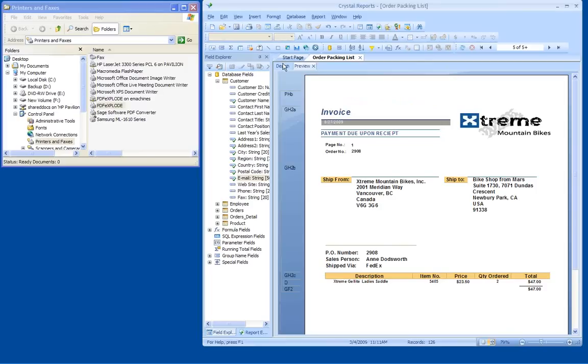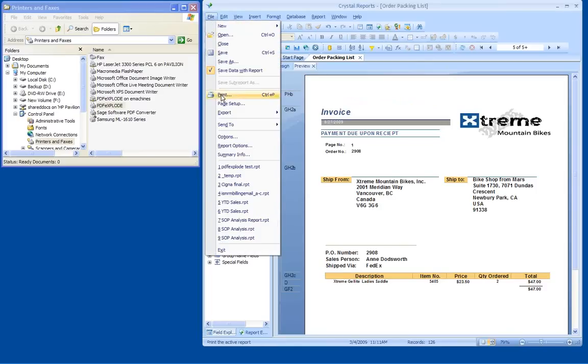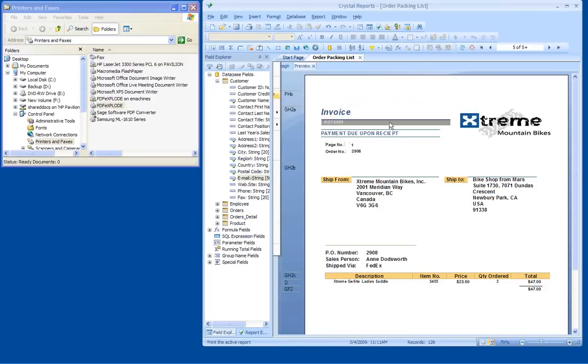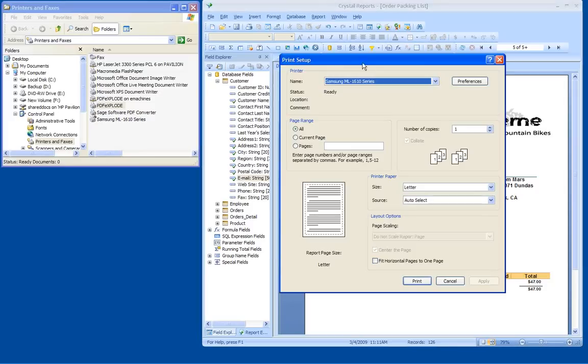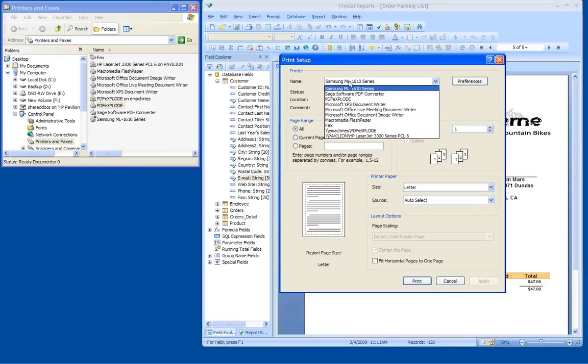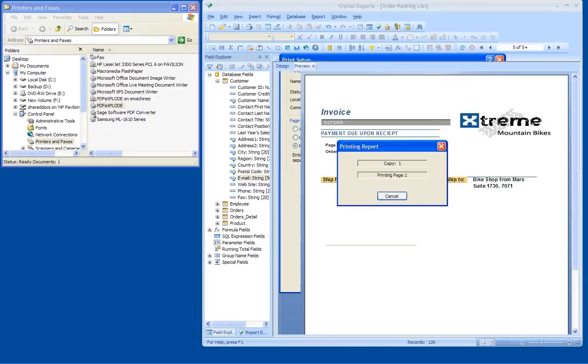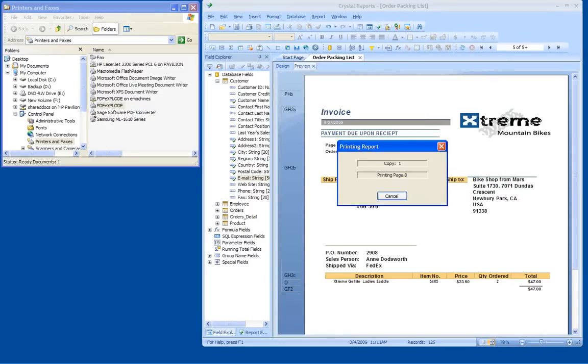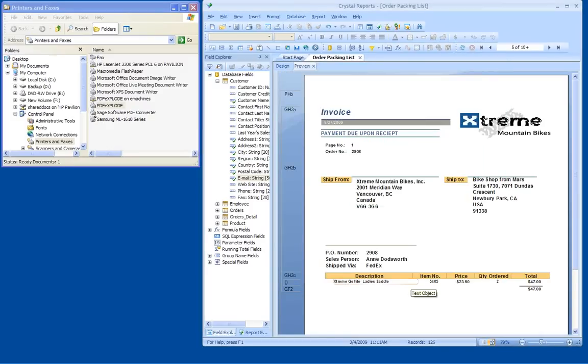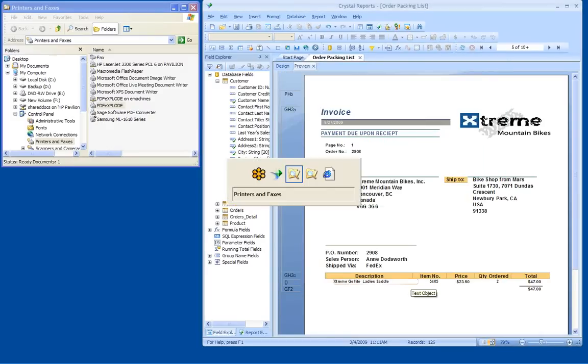But the real magic of PDF Explode happens when we go to print. I'll select file print and choose my PDF Explode printer. And for the demo, I'm just going to print pages 1 through 10. I click print, and now PDF Explode takes over.